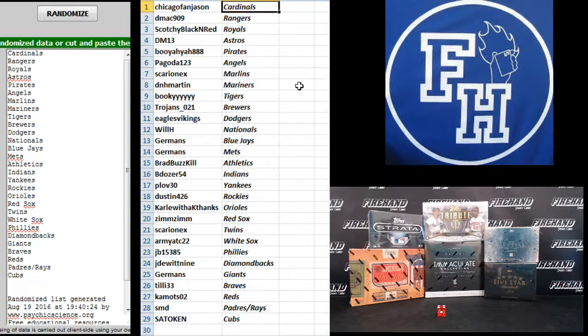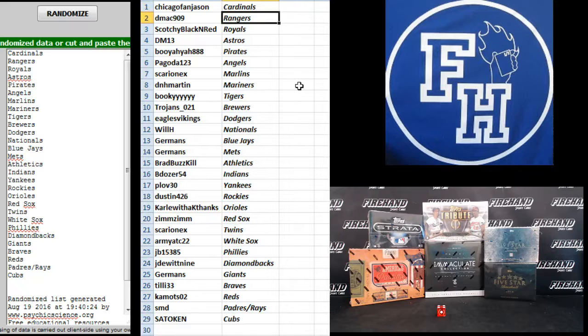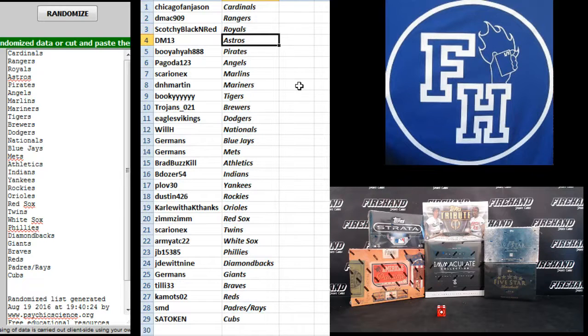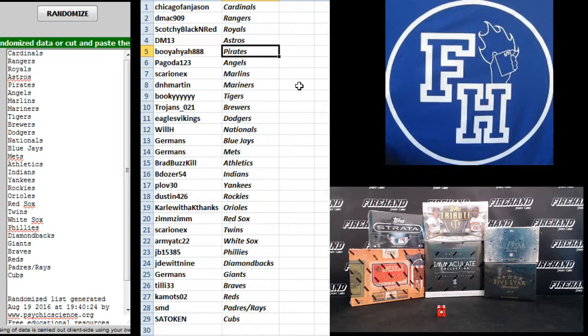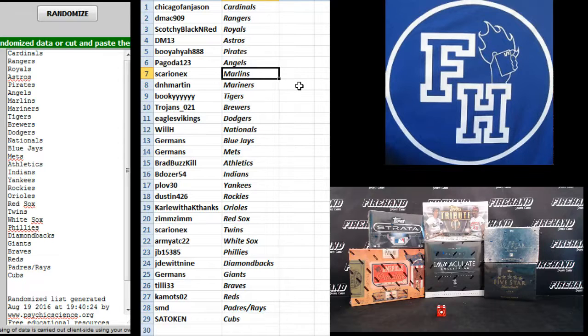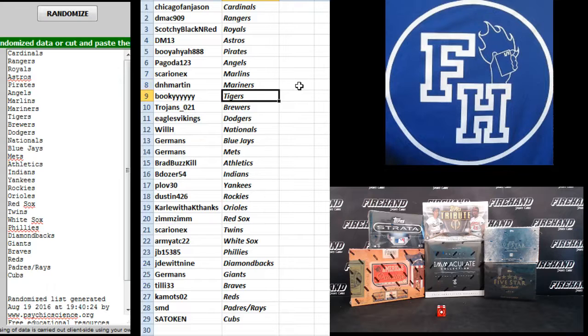Chicago fan Jason Cardinals, DMACC909 Rangers, Scotchy Black and Red Royals, DM13 Astros, Booyah Ya Pirates, Pagoda Angels, Sarian X Marlins, D&H Martin Mariners, Bookie Tigers,